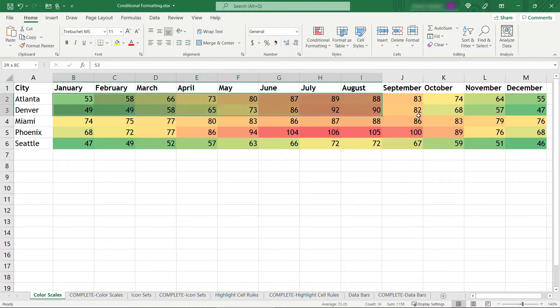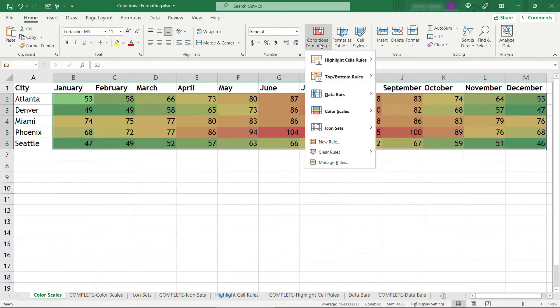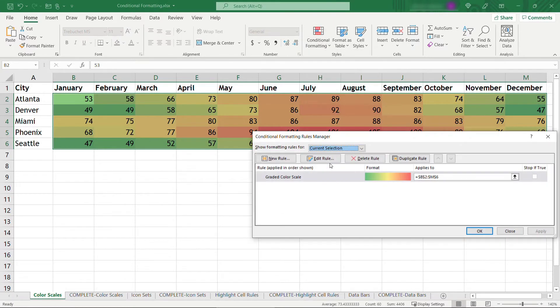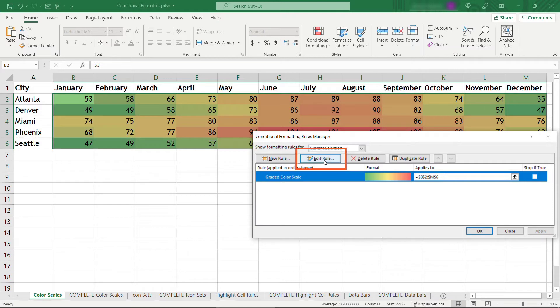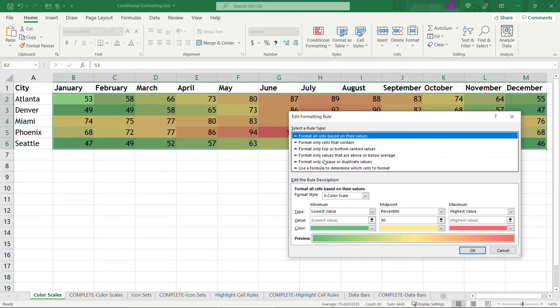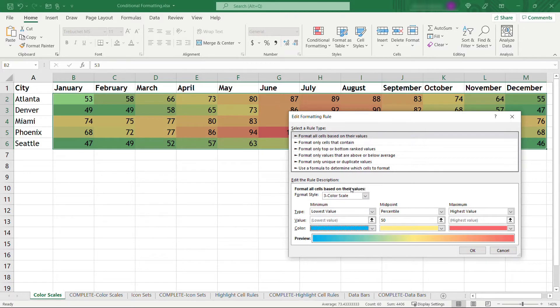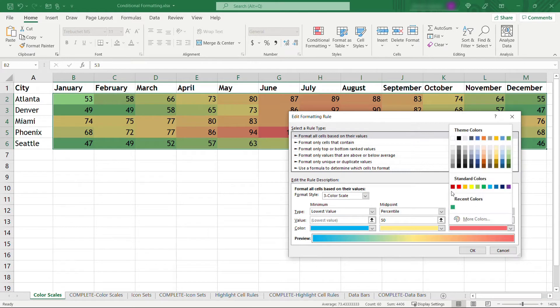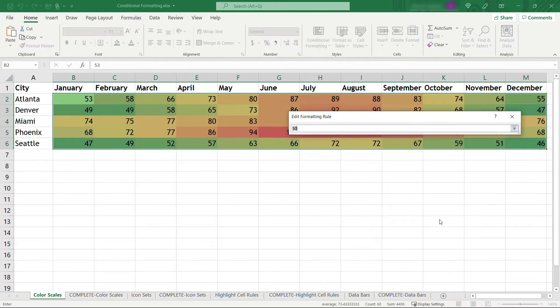Now if you want to modify this just a little bit, you can come up to conditional formatting and manage rules. This is the rule that's currently being applied, the graded color scale. So if you want to modify this, click on edit rule. Here you could actually change the red and the green, swap those if you didn't start with the correct one to begin with. But you could also choose an entirely different color, maybe blue for cold, and over here you want something really red for hot.